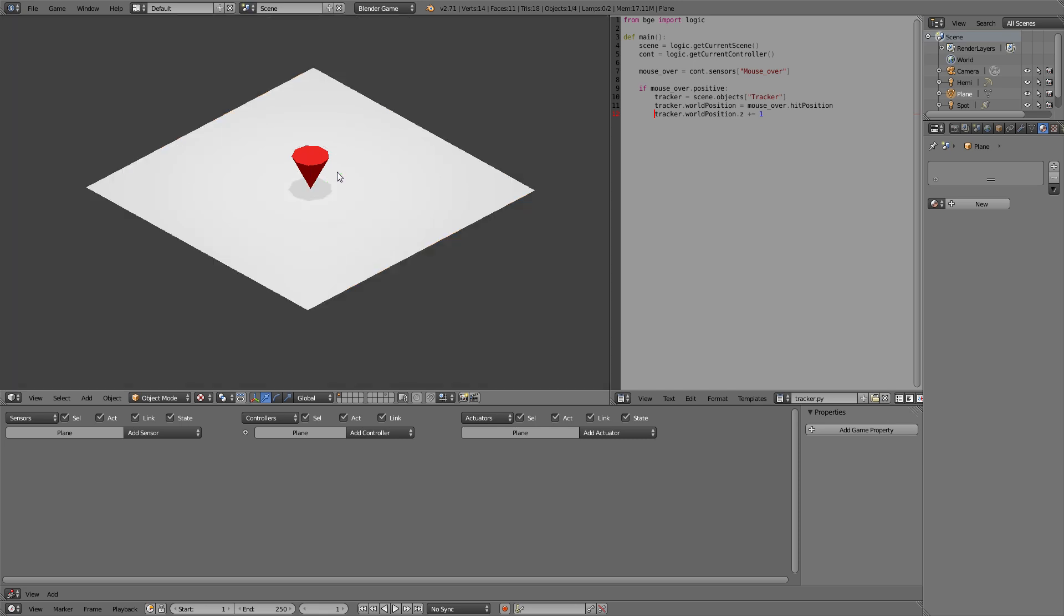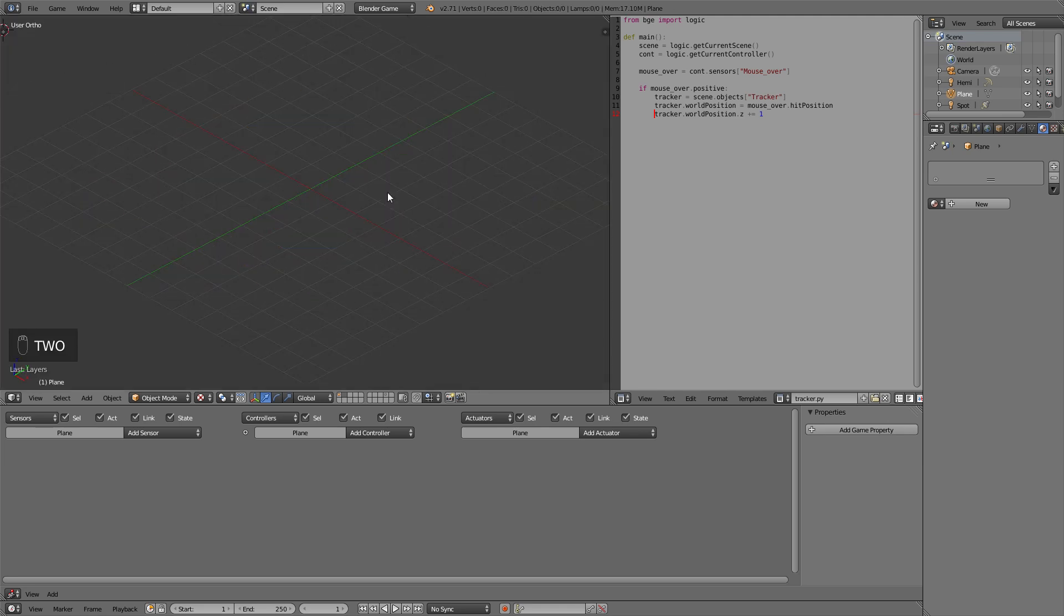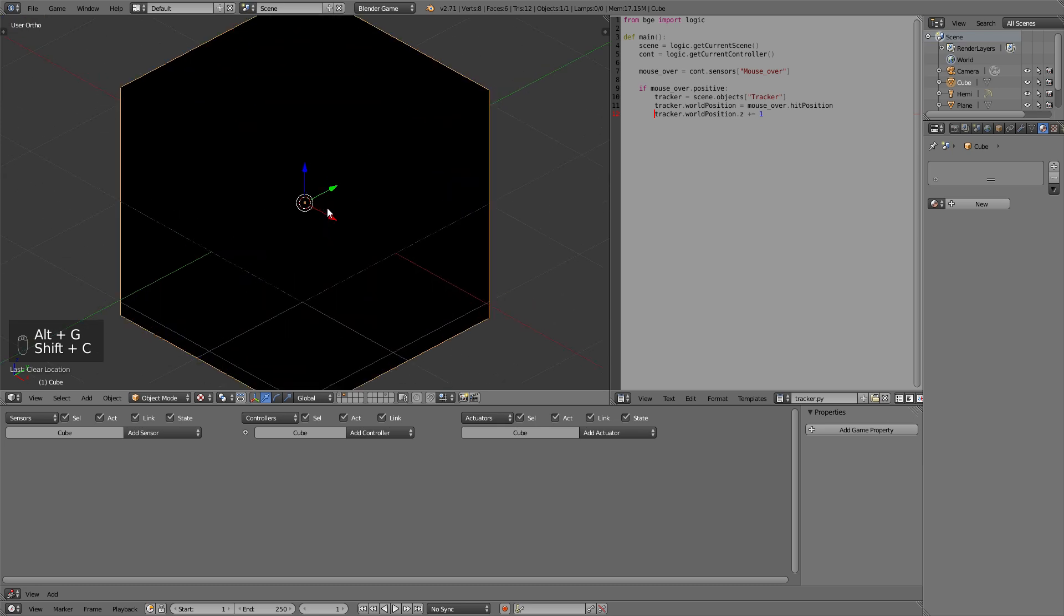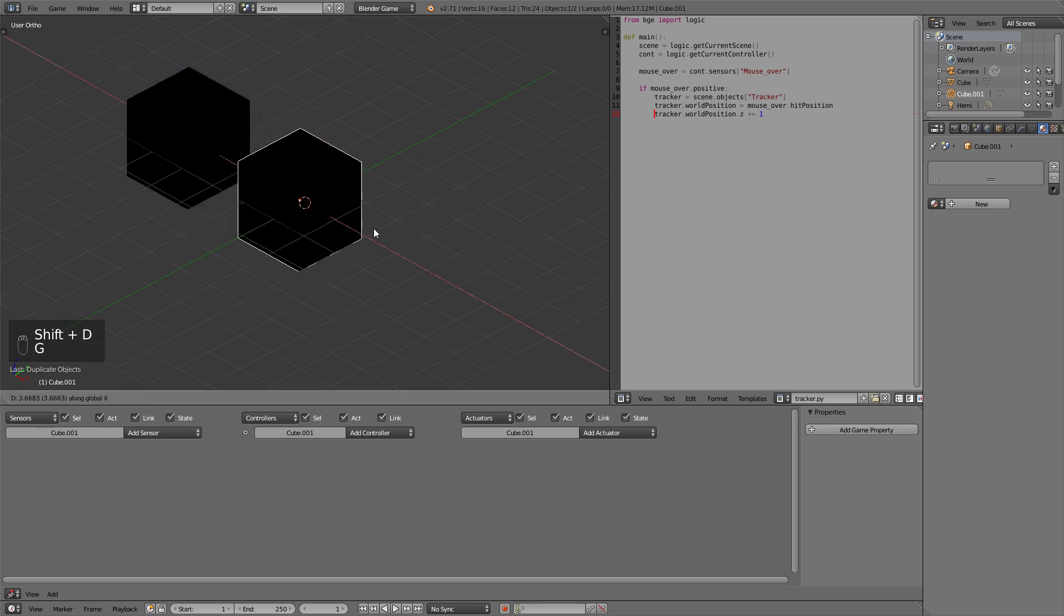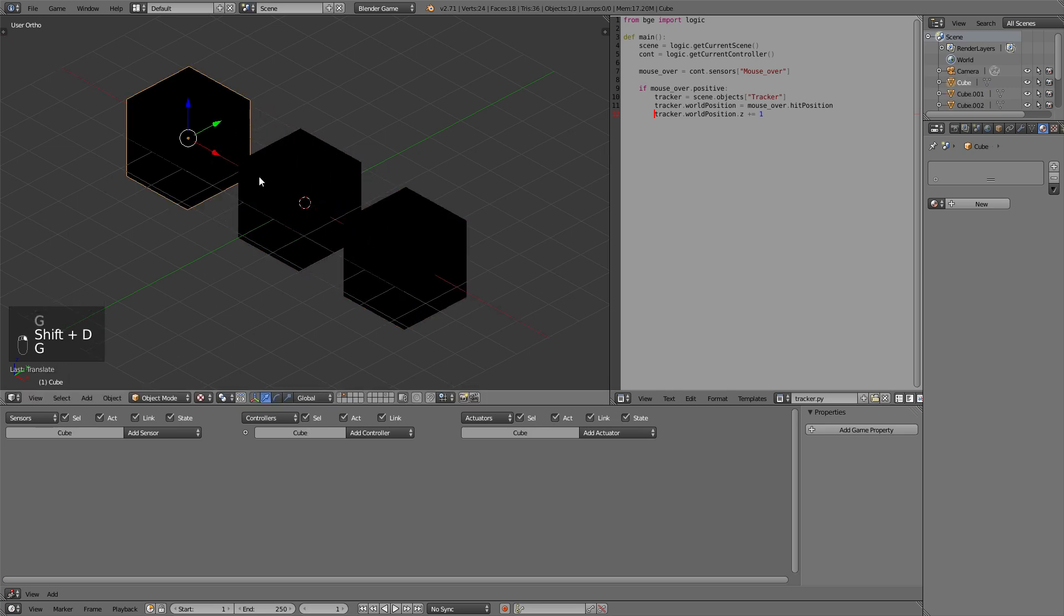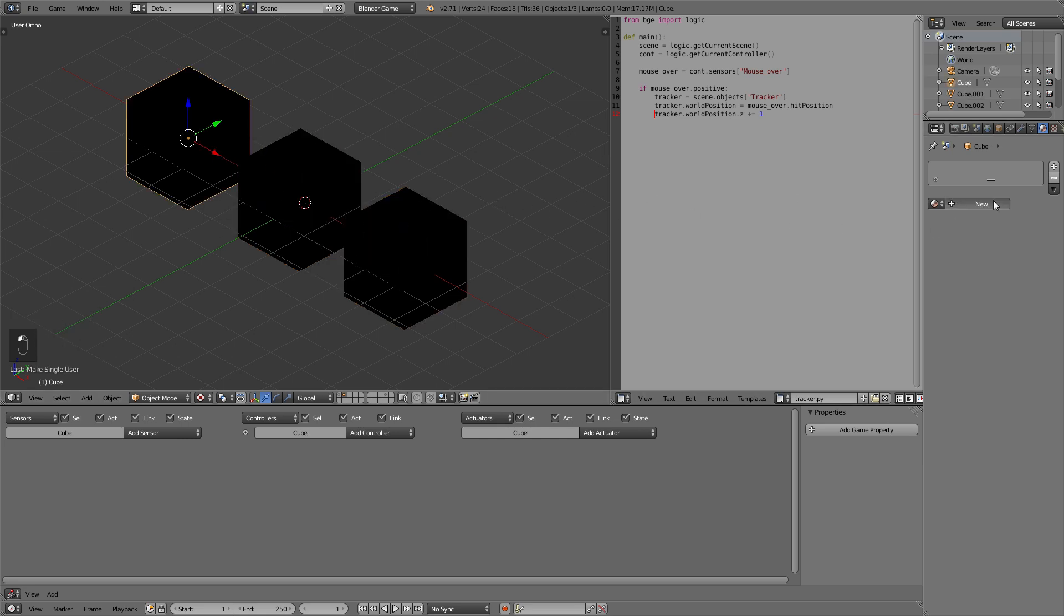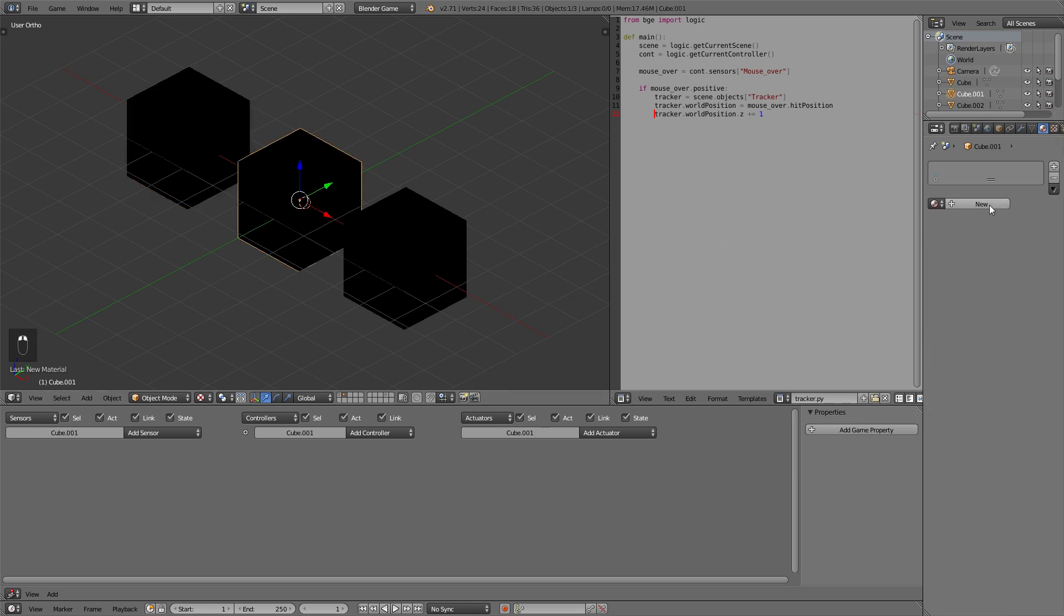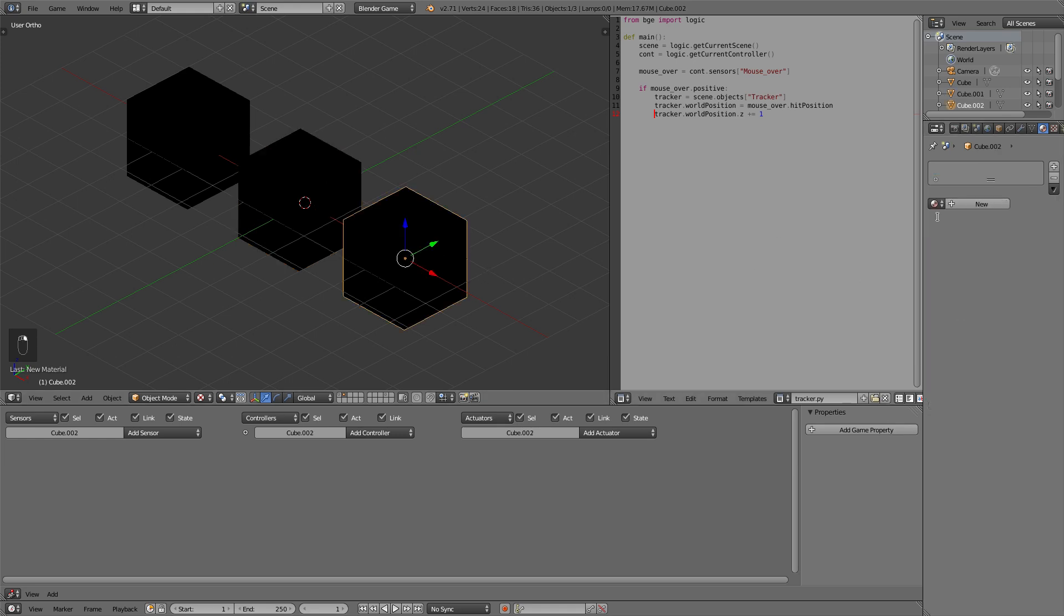So I've left off with this code for the tracker that it's lifted up one unit so that we can add dynamic cubes. For that purpose we need to add different cubes with different colors so we can differentiate between them. I will just duplicate these cubes and make them single users so that they don't share the same material doing so with a U key. So first off let's get a green cube then a red one and a blue one.